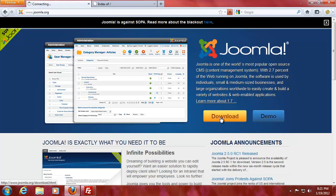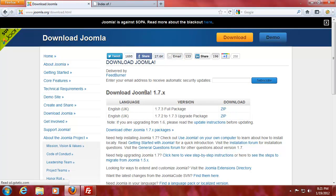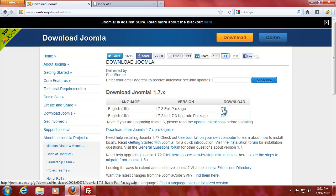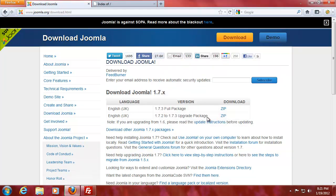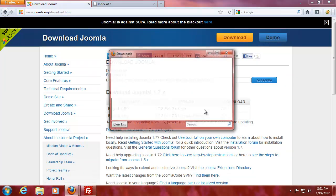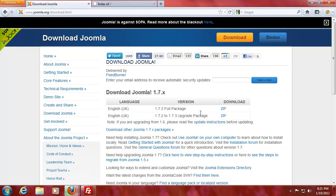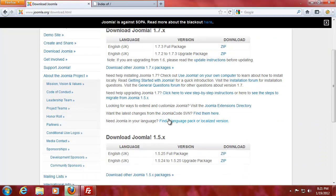We're going to download the latest, we're going to do the full package and that's it. Save file, yes.